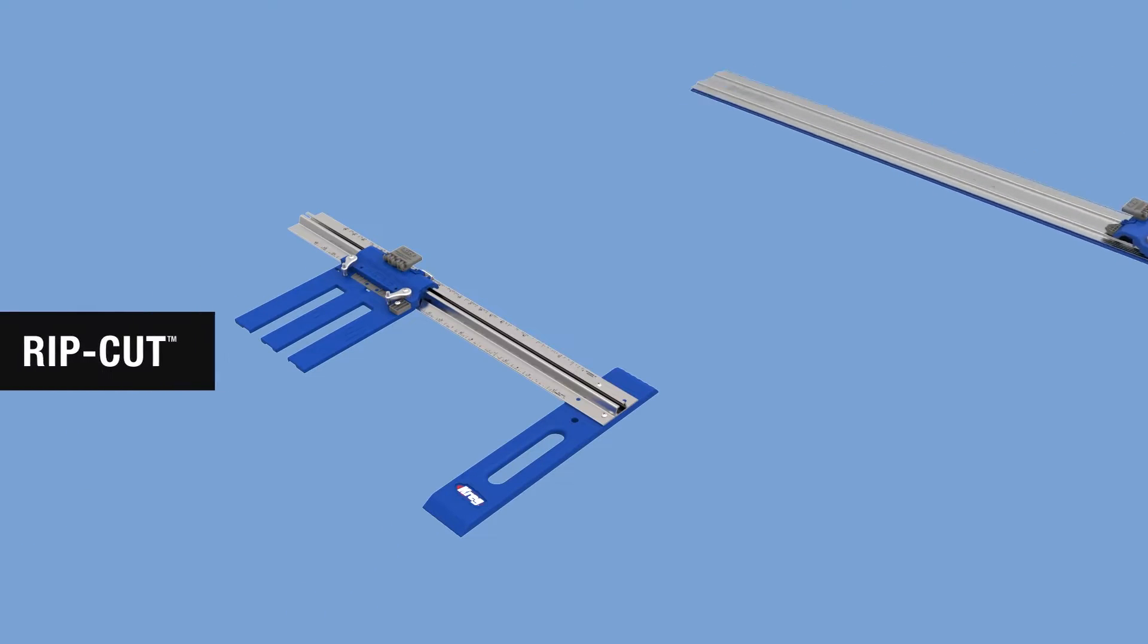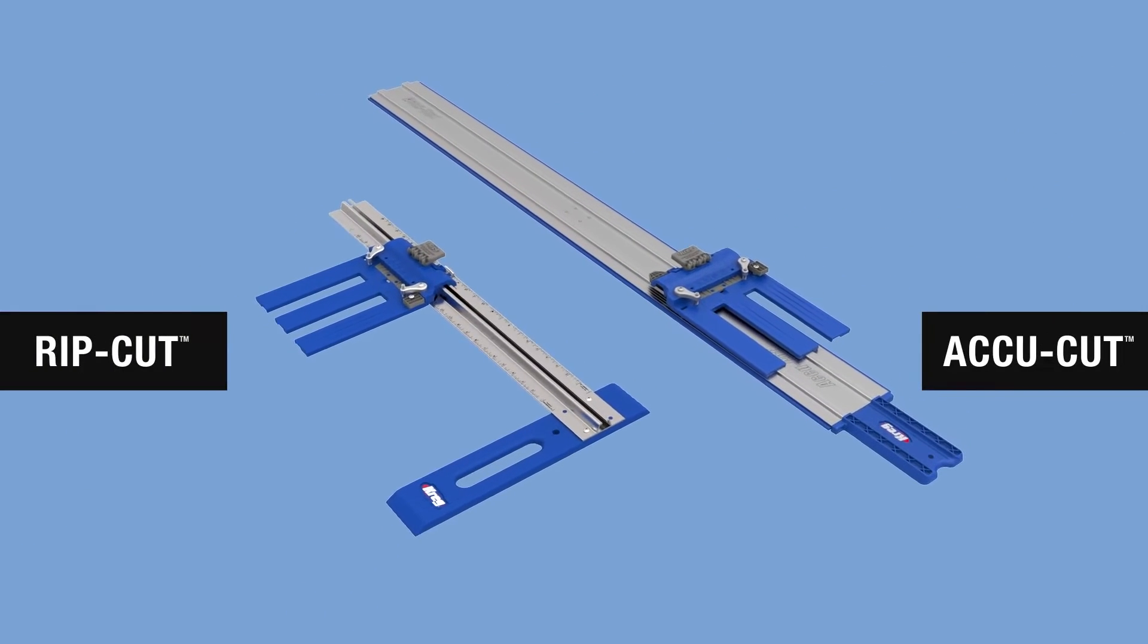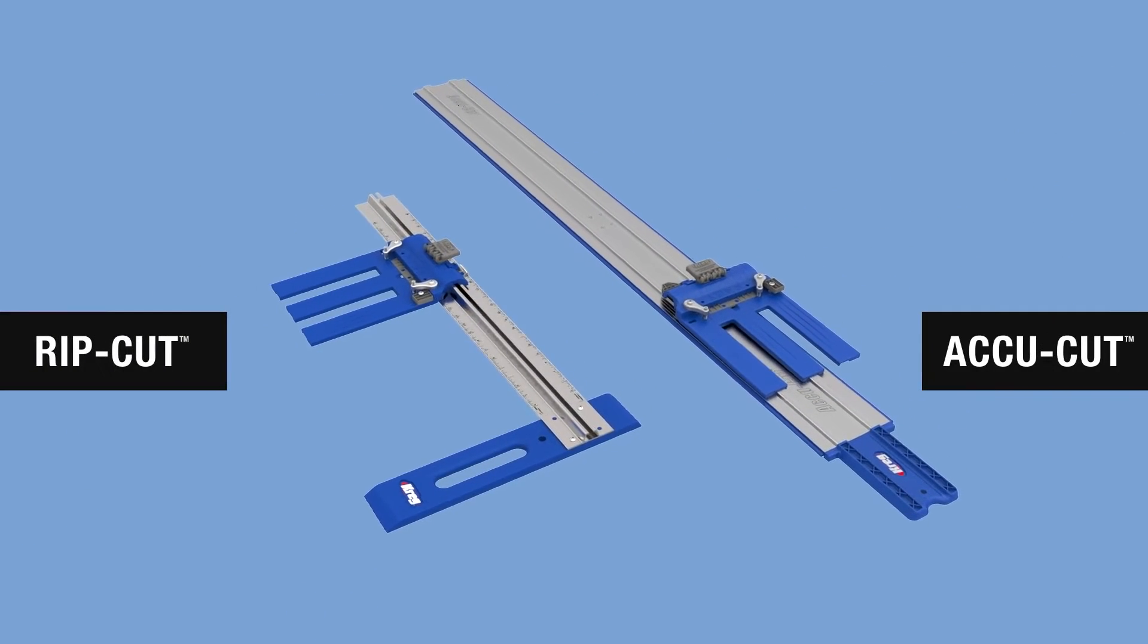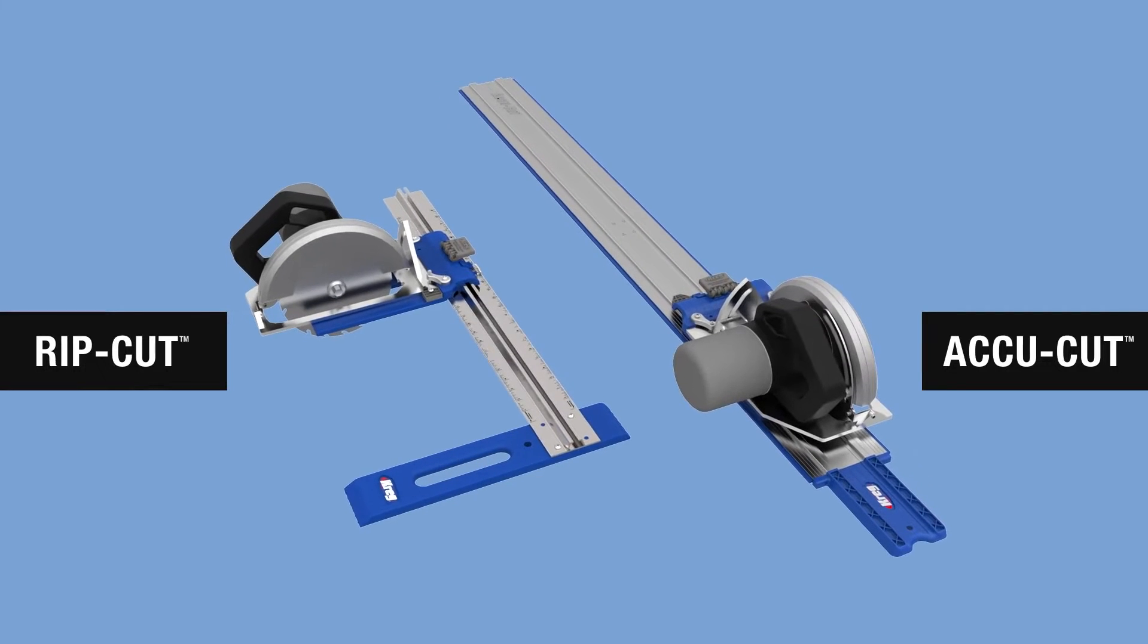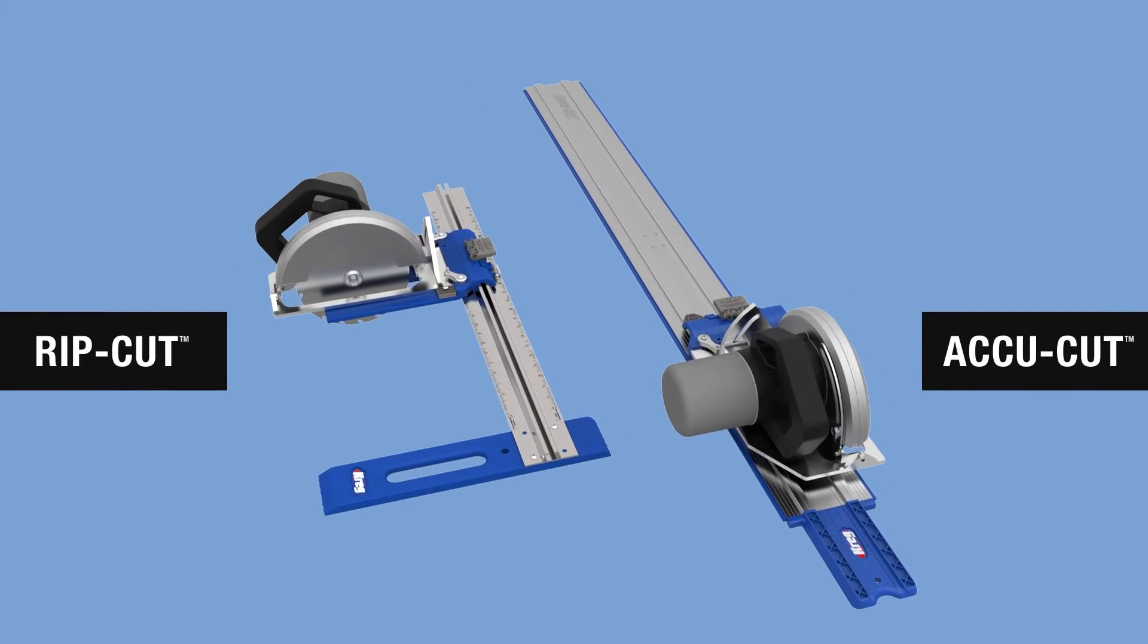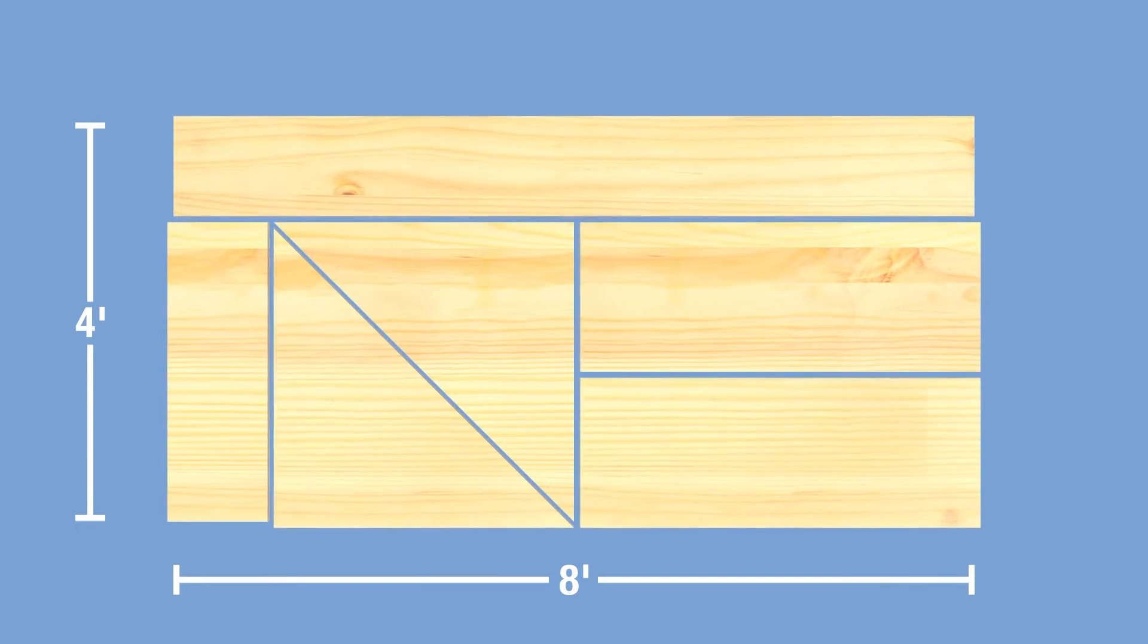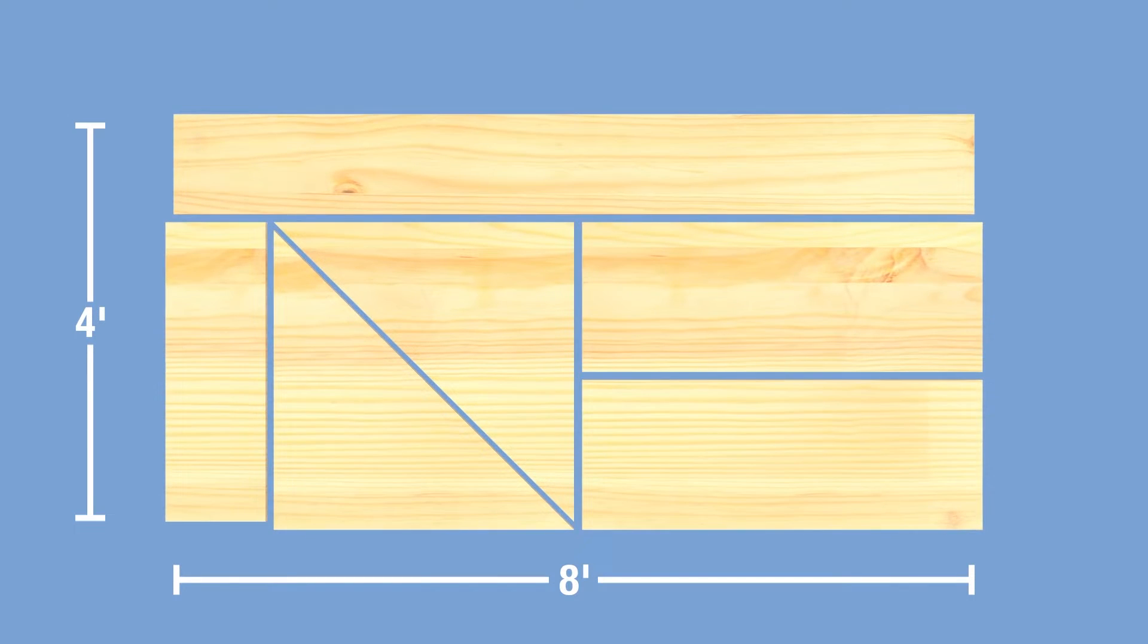The Craig RipCut and Craig AccuCut provide two great ways to turn your ordinary circular saw into a precision cutting tool. Both the RipCut and AccuCut are designed for cutting a large sheet down into smaller pieces, but they do that in different ways.